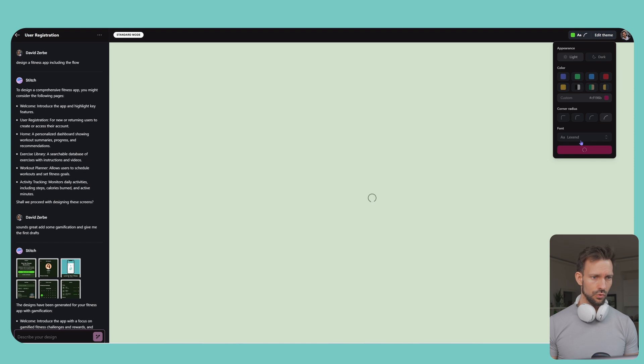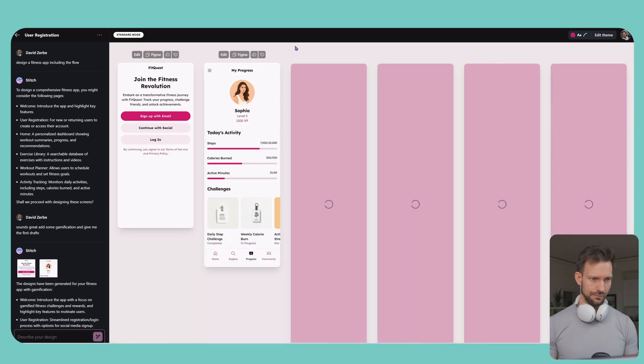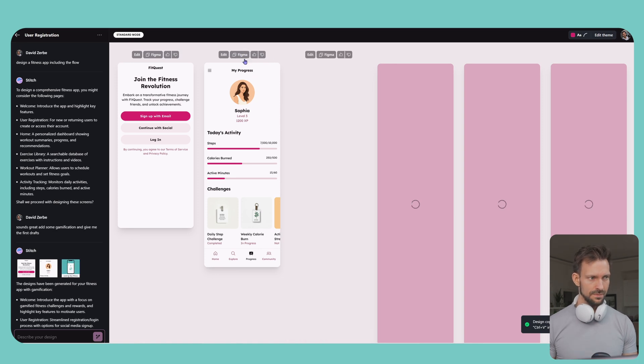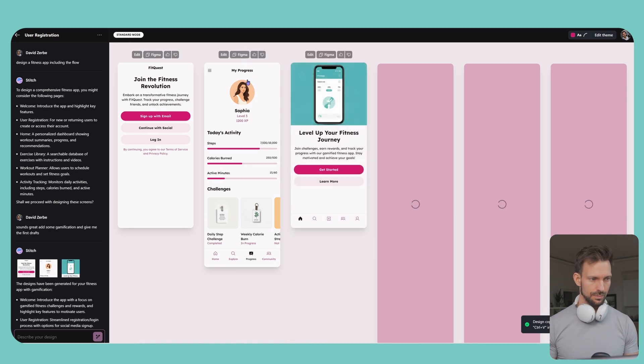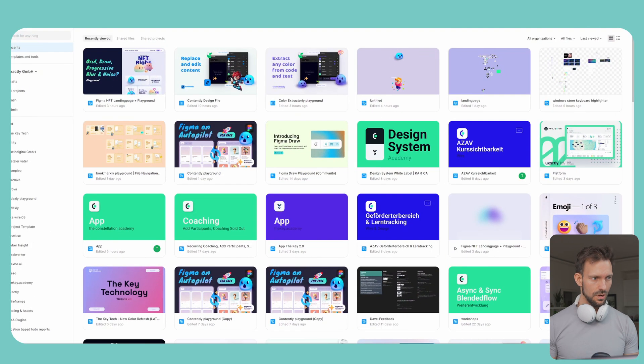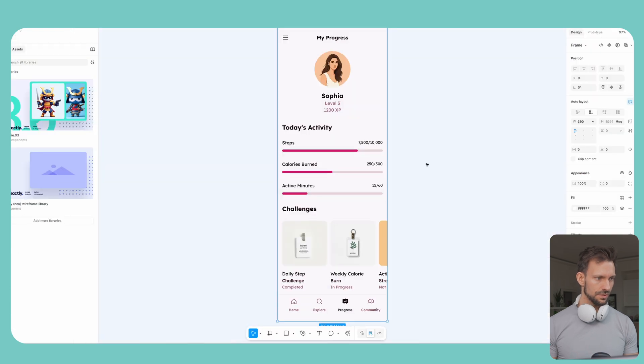Meanwhile, we can grab our first screen, clicking here on Figma, and then go to Figma, copy paste our design, and see what it produced.